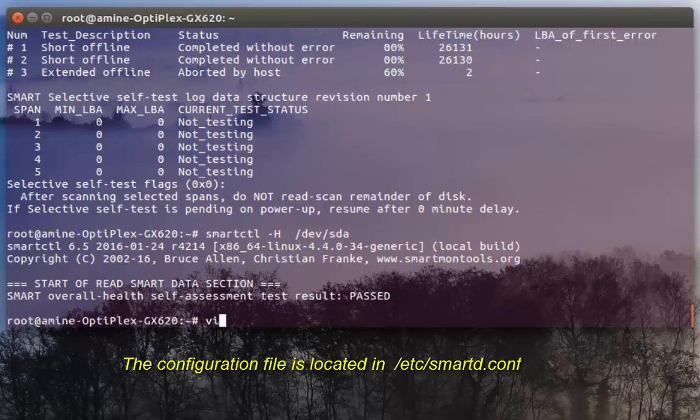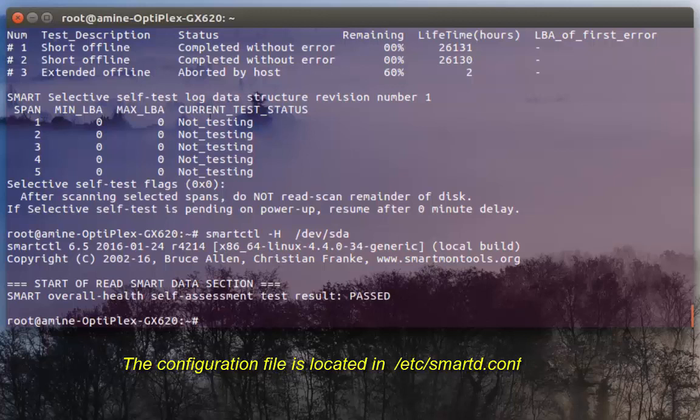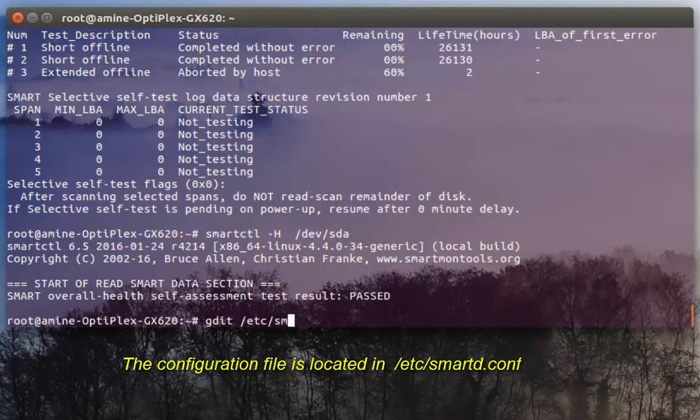I'll use here the gedit editor in order to see this file which is called smartd.conf.